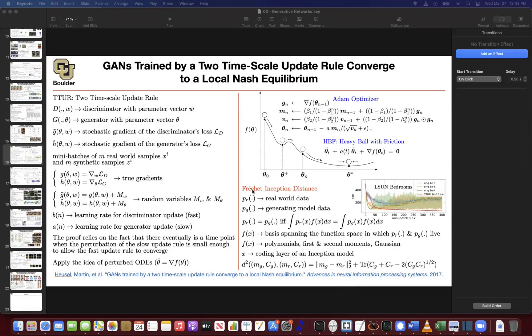Unlike the inception score, which was a score where higher was better, the Fréchet Inception Distance is a distance, so the lower is better. The lower value gives you the better model. So now you have two methods for measuring the quality of generated images.